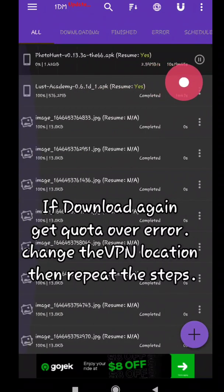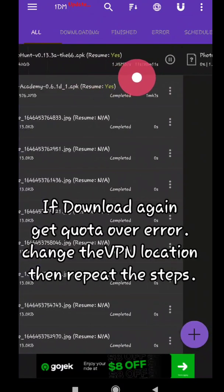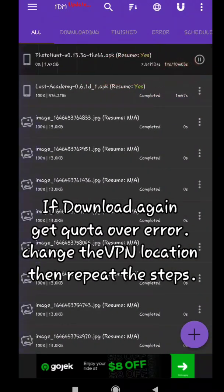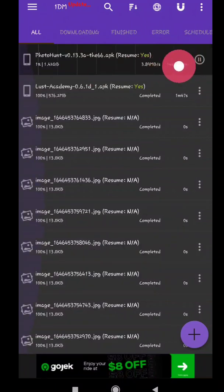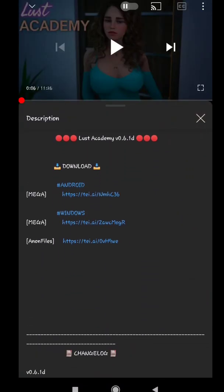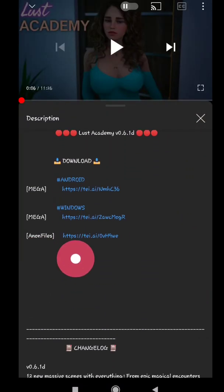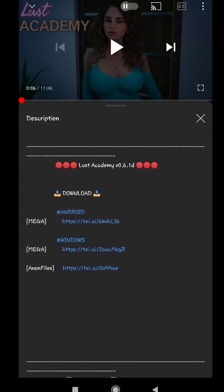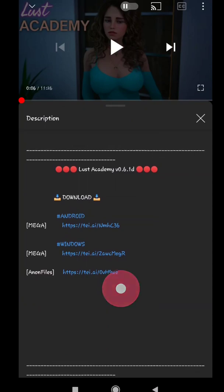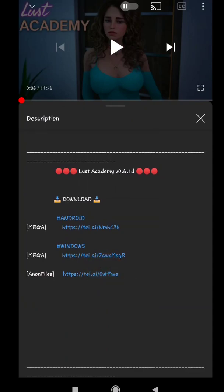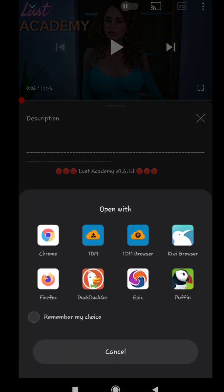You can do this method if your download gets an error or you are not getting enough download speed. Now I'm gonna show you how to download from anon files and go files. Repeat the steps till you reach the download page.